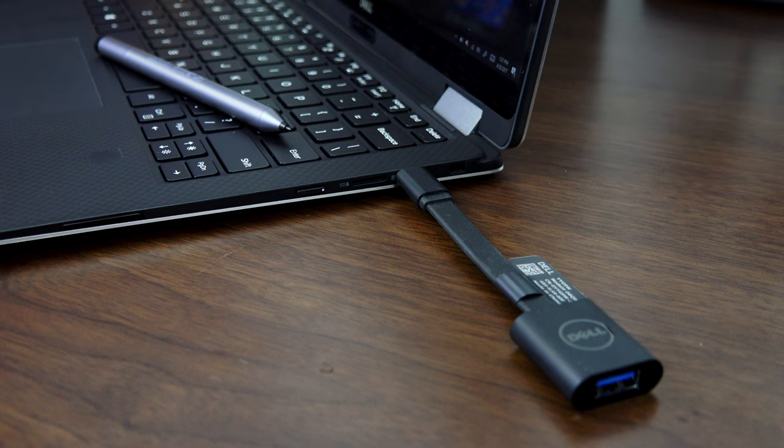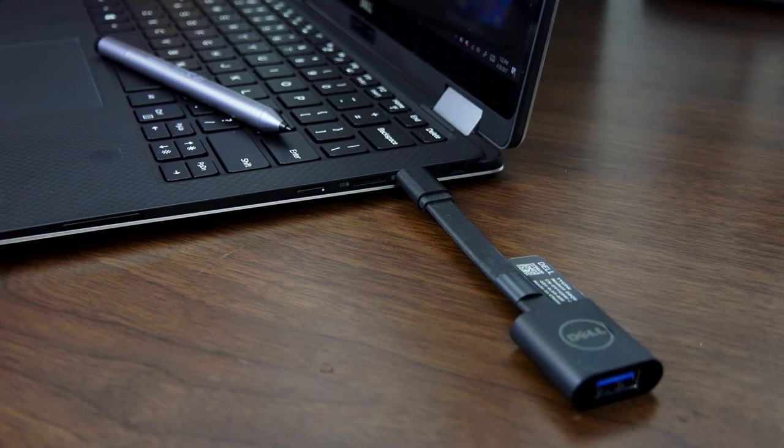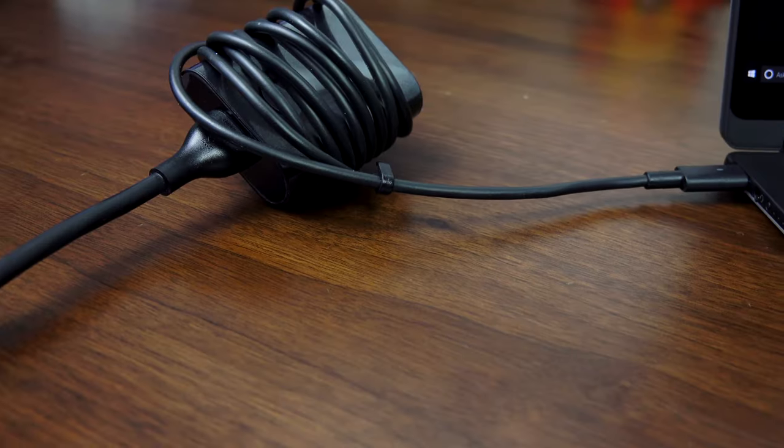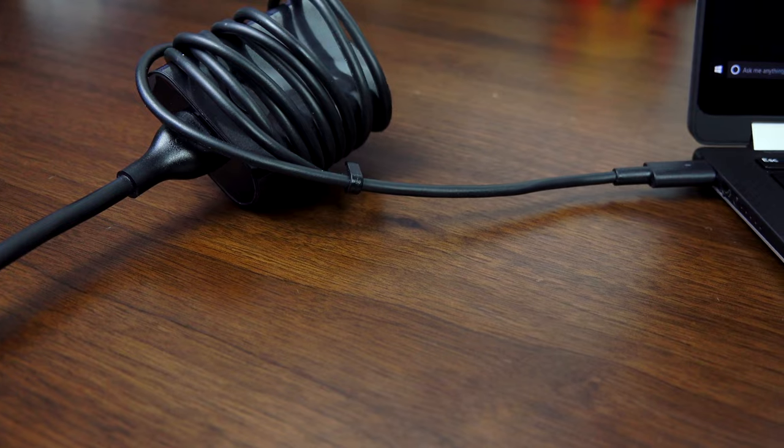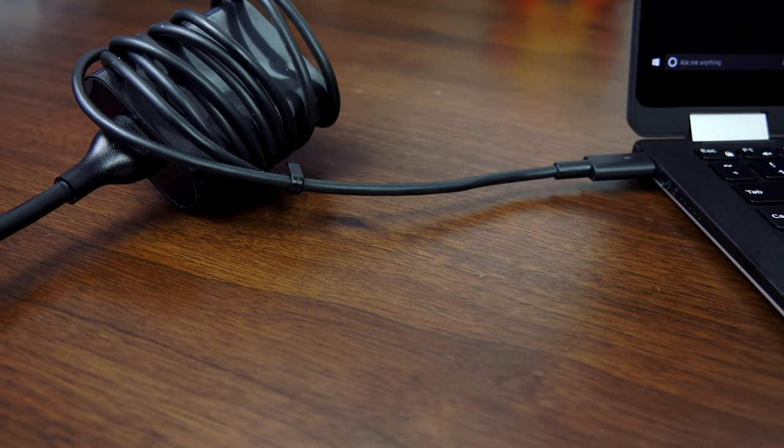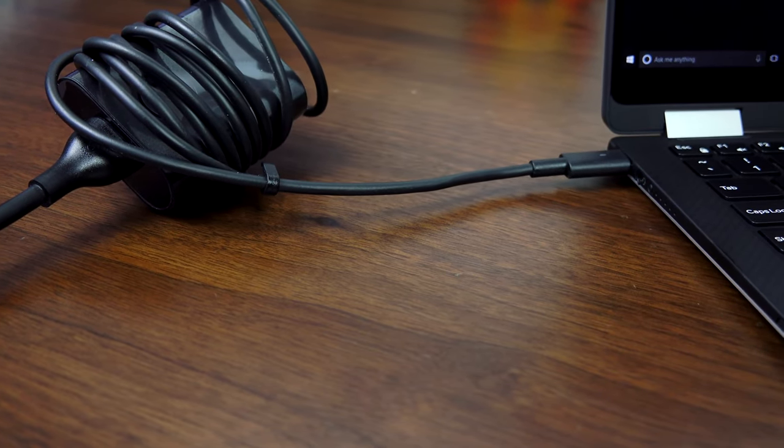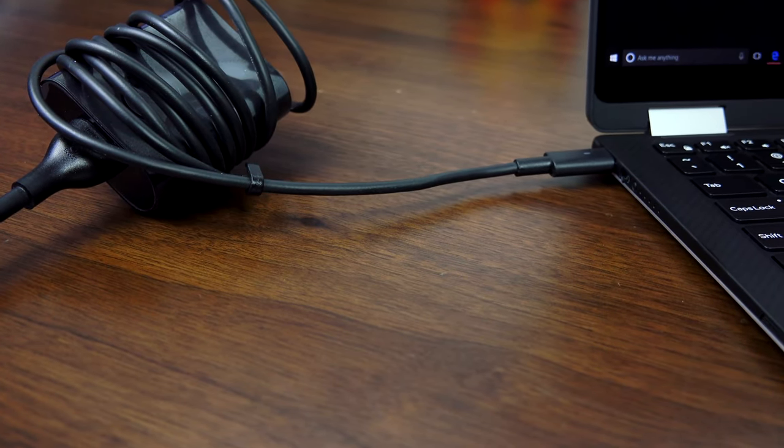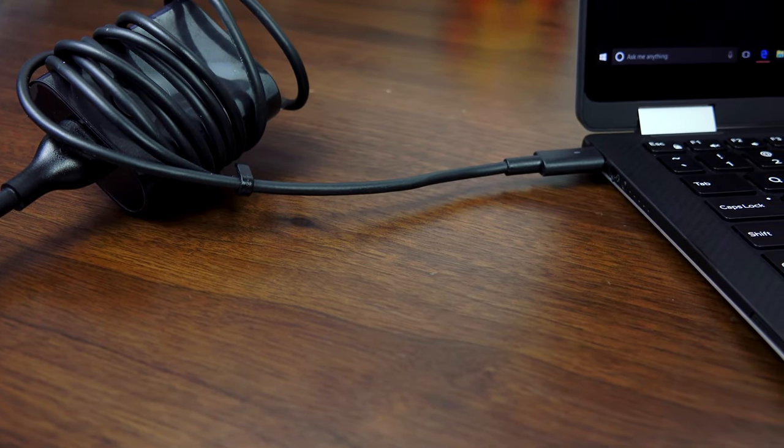Dell also includes a USB Type-A USB 3 dongle for you, so they don't leave you stranded with older devices. The power cord is actually really small and is powered by Thunderbolt, as I mentioned, which is pretty good.